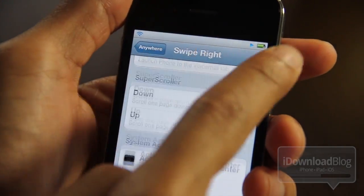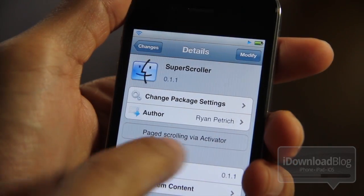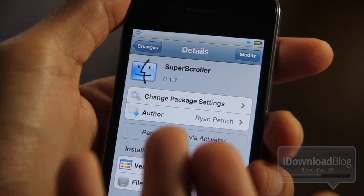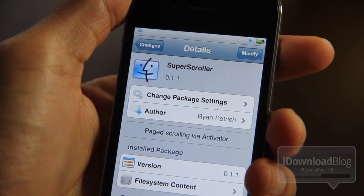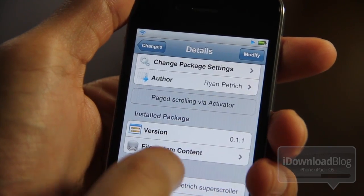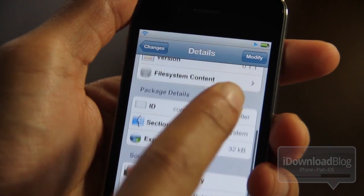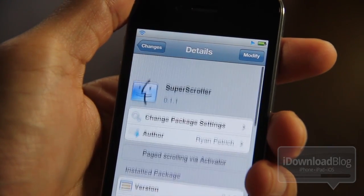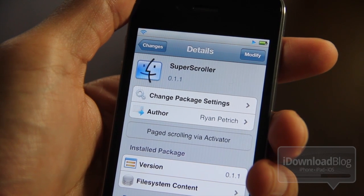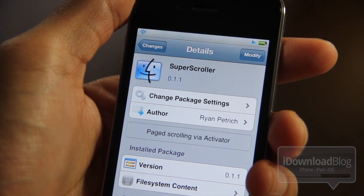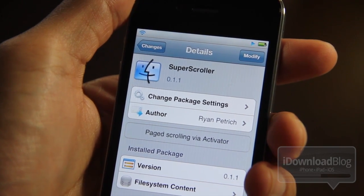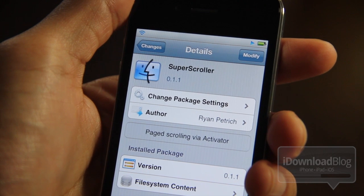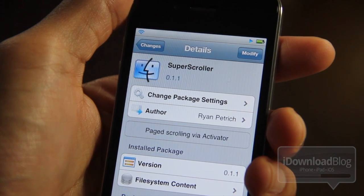That is how Super Scroller works — swipe left to go up, swipe right to go down. Simple and easy. If you want to try this out for yourself, it's called Super Scroller and you can download it from Ryan Petrick's beta repo. I'll have some details on that in the description of the video. Basically it allows you to have page scrolling via Activator. Let me know what you think in the comments below. This is Jeff with iDownloadBlog.